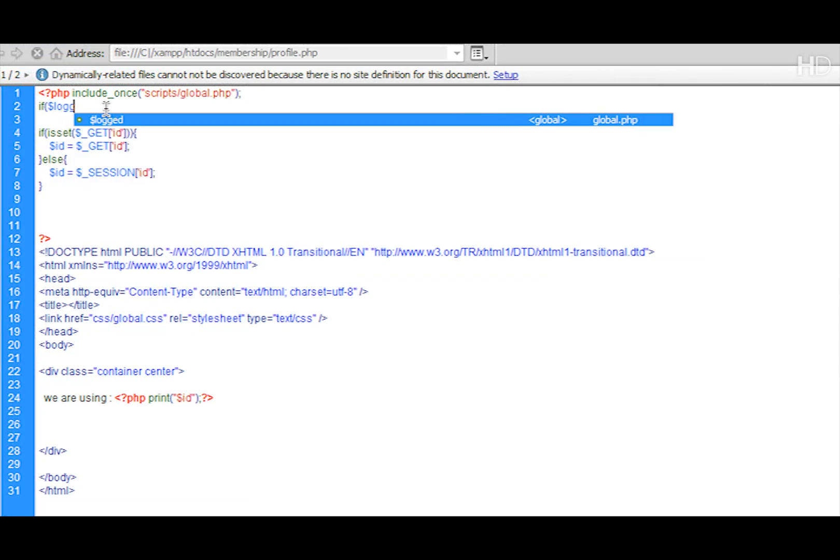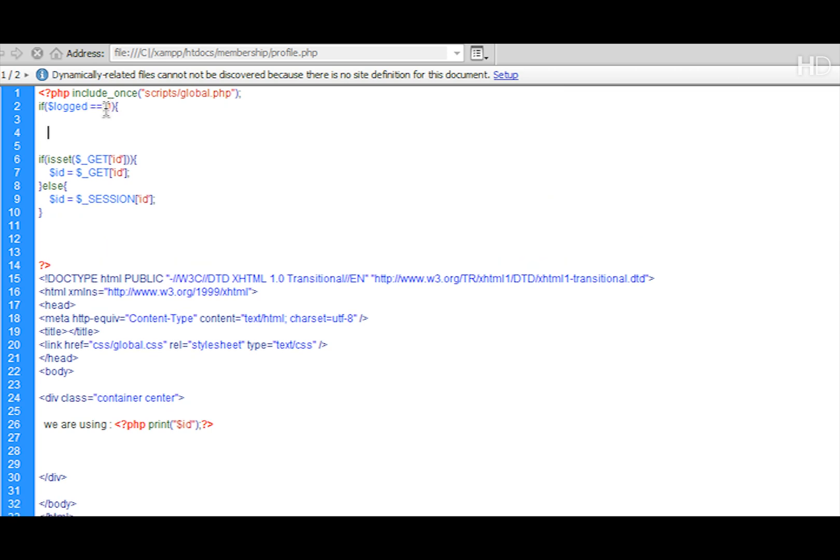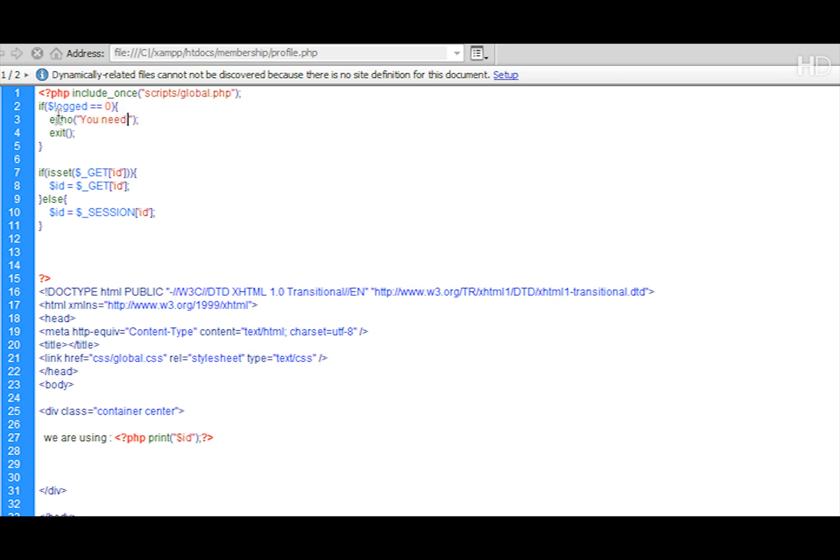So we're going to type if logged is equal to 0, and this is what we set up in part 5. Then what we're going to do, we can either set a header location like we do in the login to send them to the index page if they're not logged in, or we could print out a message to the user, which is what I'm going to choose to do. So I'm going to echo out a message saying you need to be logged in to view profiles.